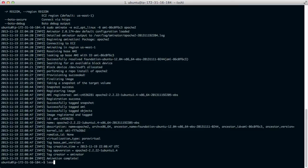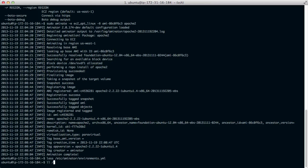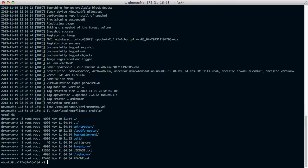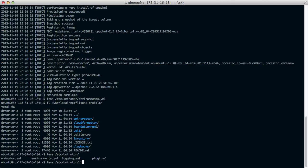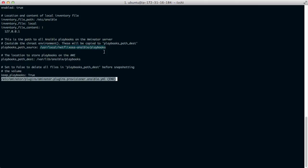And the Ansible provisioner is specified here in the environment. And on the AMI that is built, in userlocal.netflix.oss-ansible is a clone of the repository that already has those playbooks in them. In EC2 Aminator plugins, you'll find the Ansible provisioner configuration. And if you want to use your own Ansible playbooks, all you would need to do is change the playbook's path source. You can also delete the AMIs from the baked AMI if you wish.